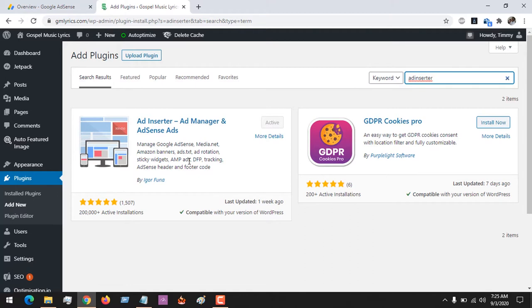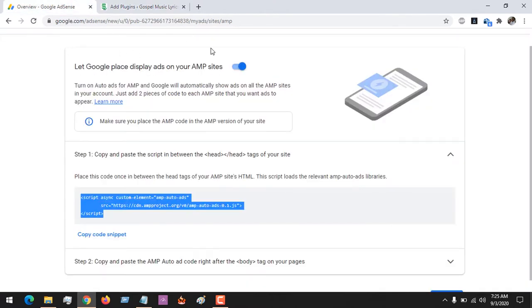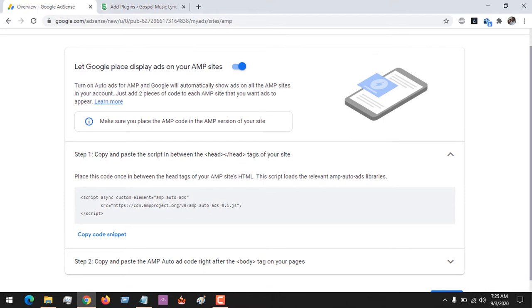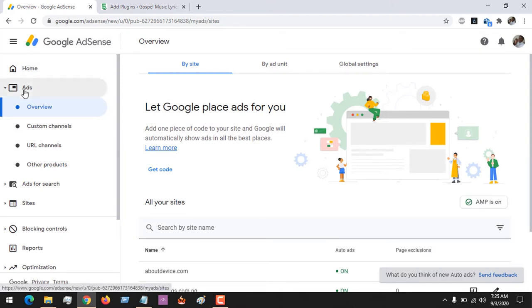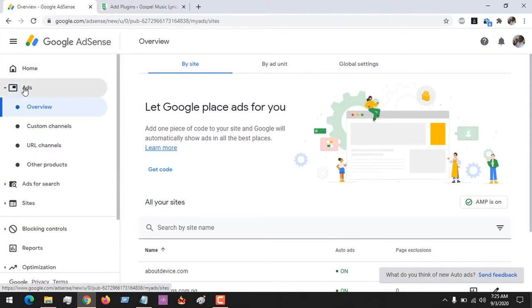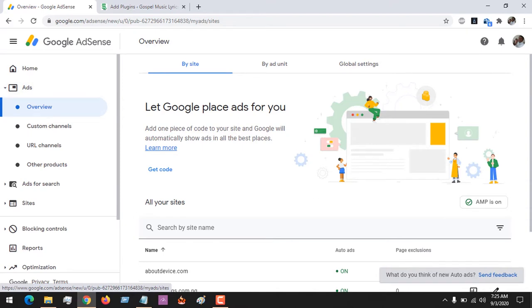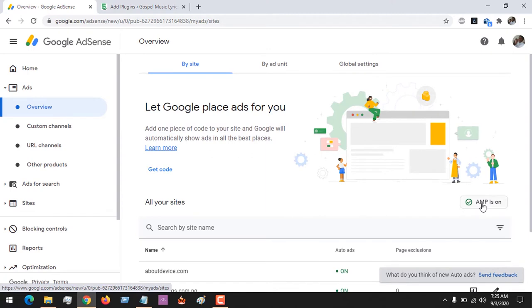This is the plugin. All you have to do is install the plugin. After installing, then you enable the plugin. After enabling the plugin, go to your Google AdSense dashboard, then click on Ads. On the left-hand tab, click on Ads to open the Overview tab.